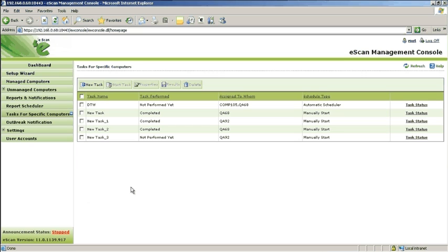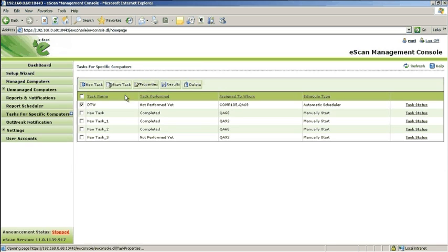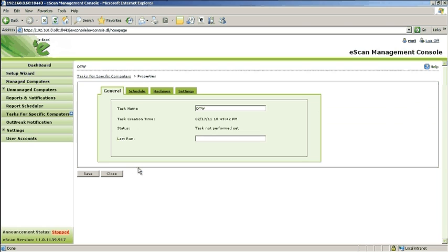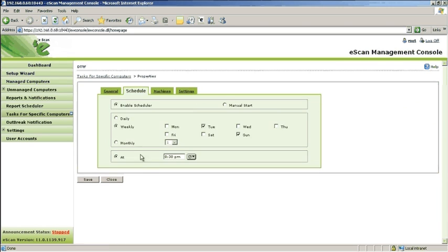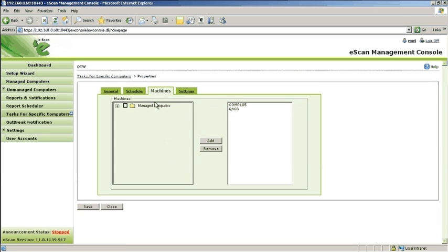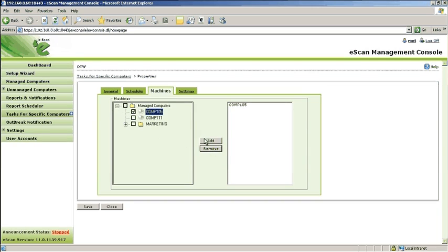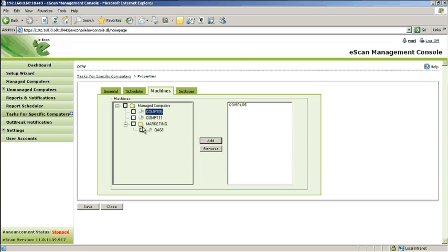To edit, select a task and click on Properties. Navigate through the various tabs to edit the scheduler. Once you have made the necessary corrections, click Save and then close the following dialog.